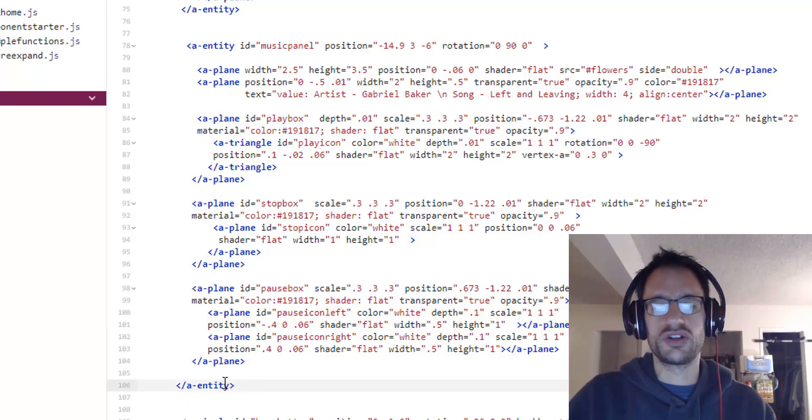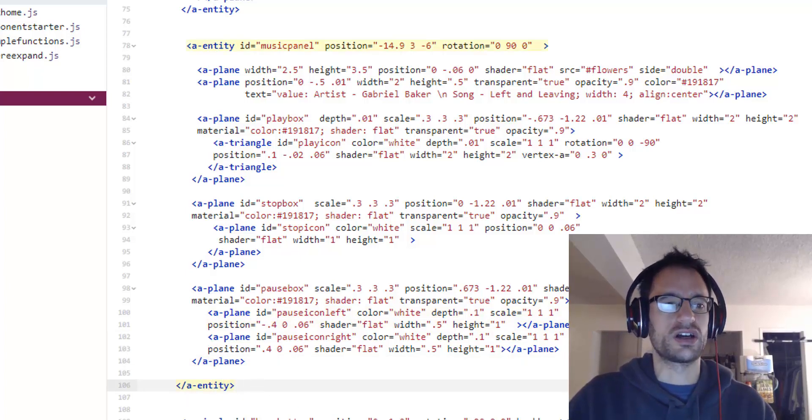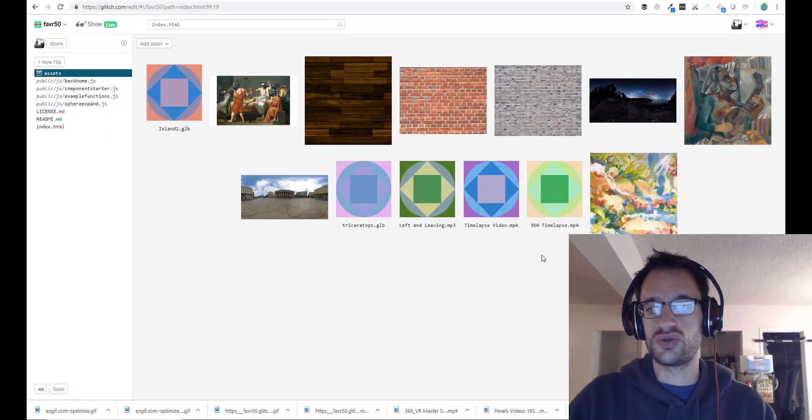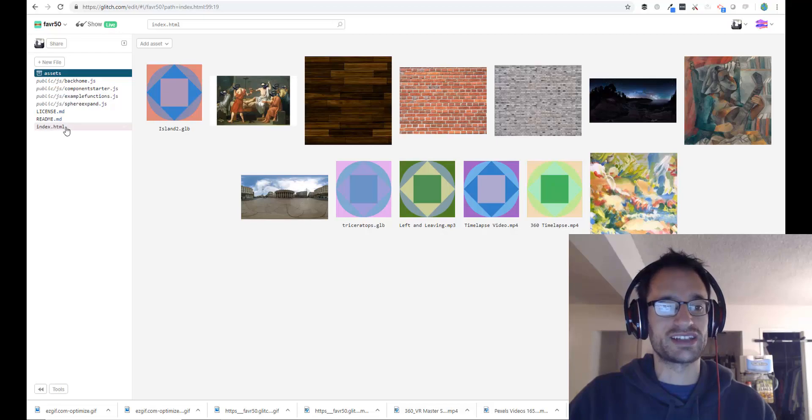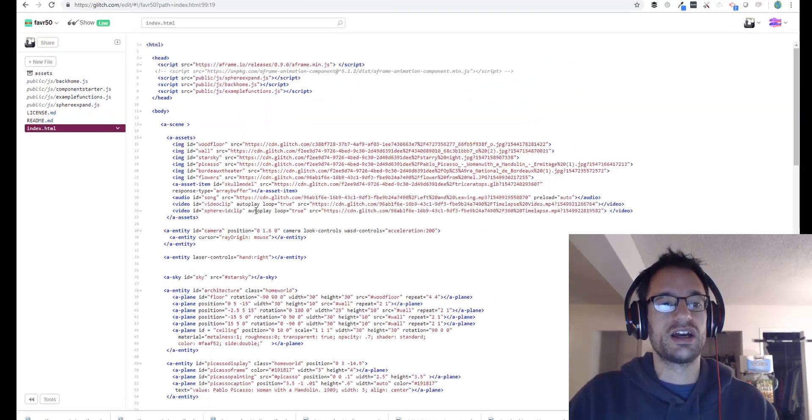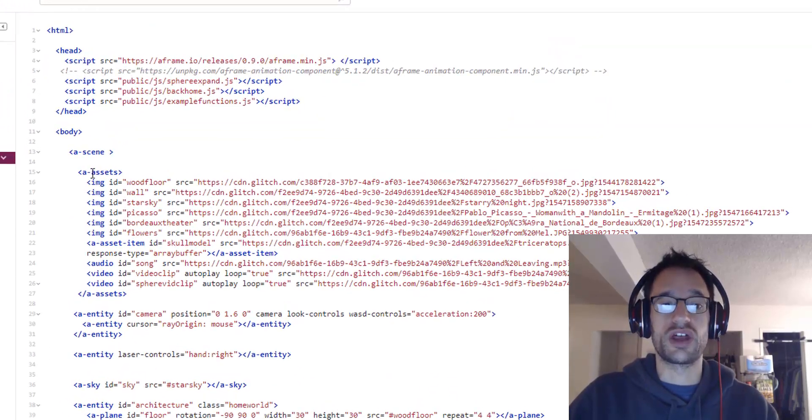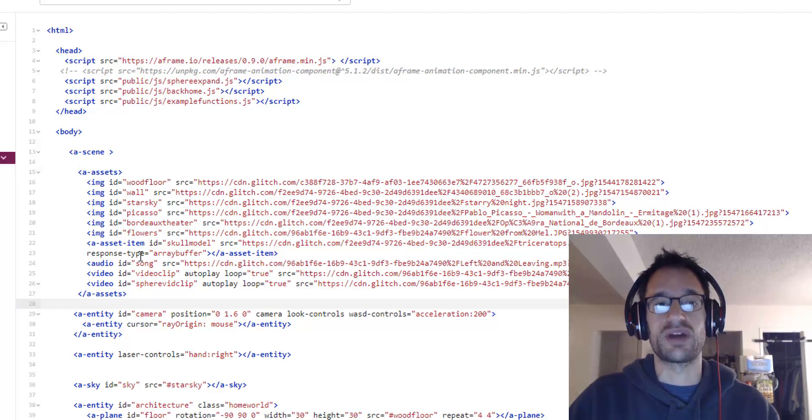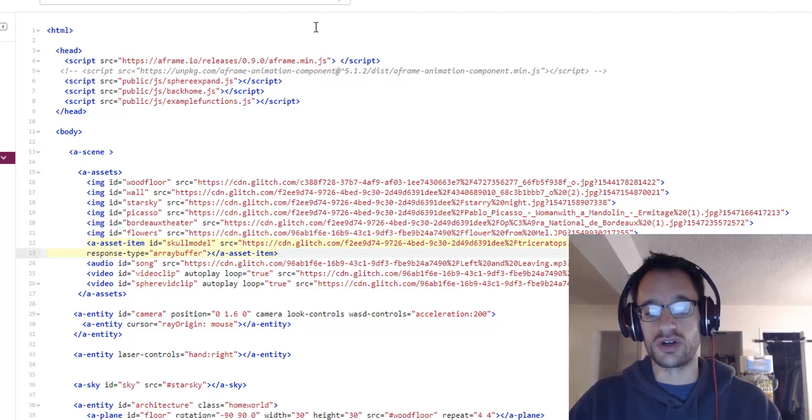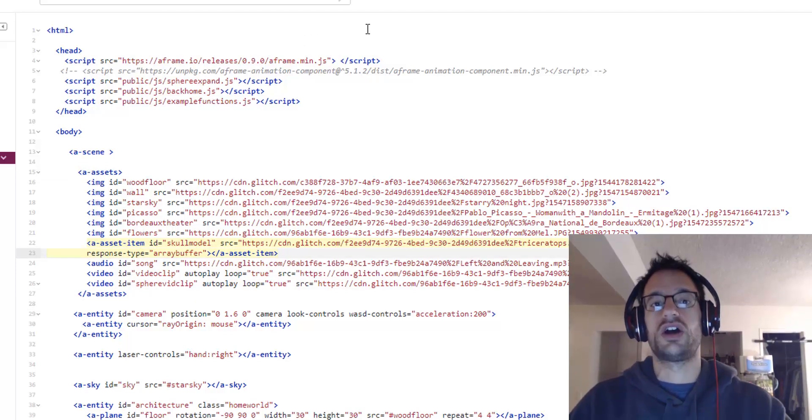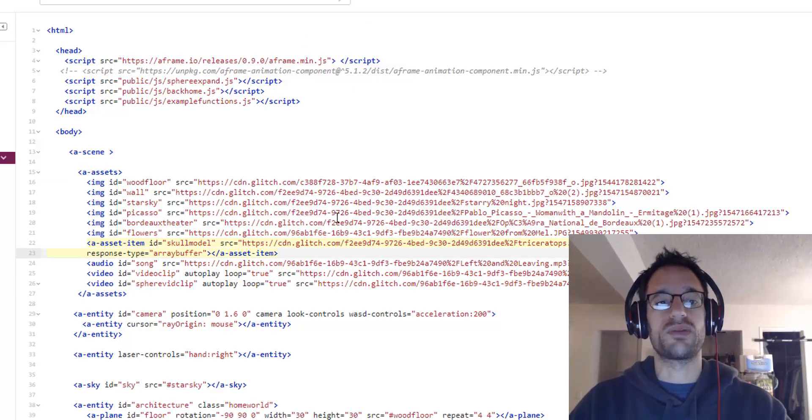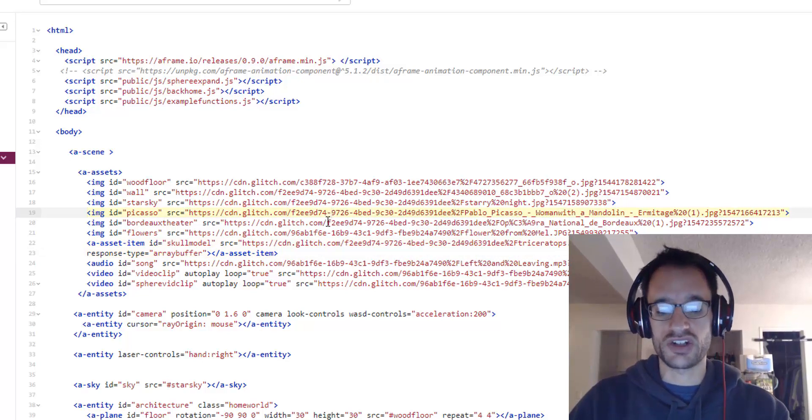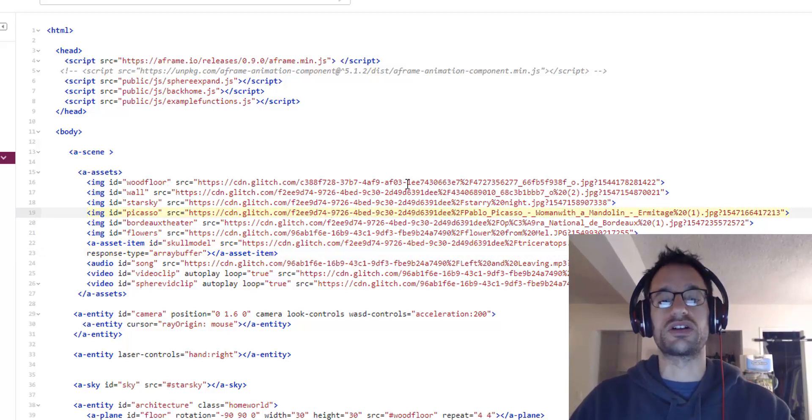So just check it out. Make sure you can make sense of it. Bring your own assets into your assets folder and preload them inside of the A-frame asset management system, and then you will be good to go for the next part of this project. All right, thank you very much, and let me know if you have any questions in the online community. Thank you.